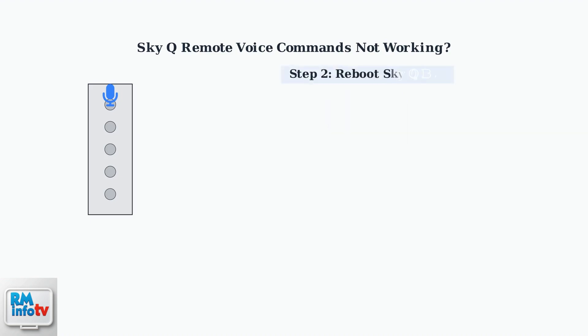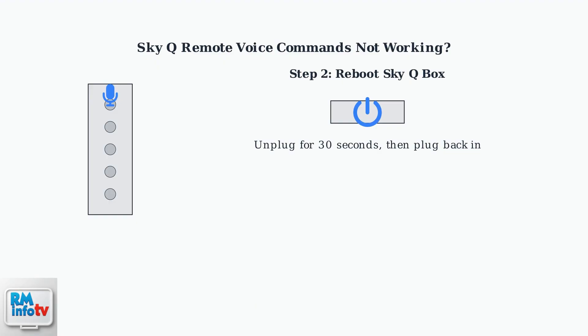Step 2: Reboot your Sky Q box by unplugging it from the power source, waiting 30 seconds, and plugging it back in. This refreshes the connection.